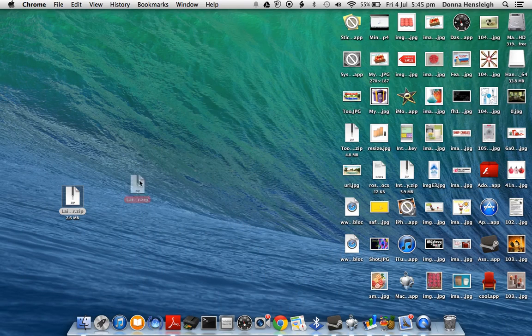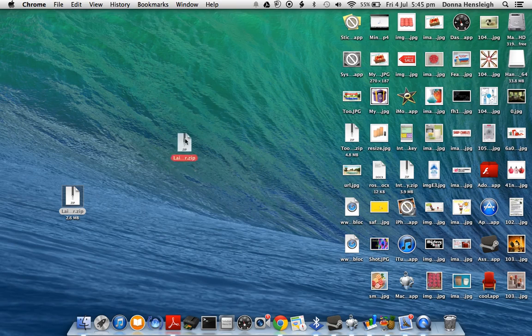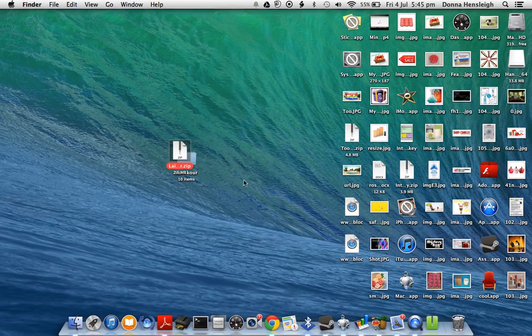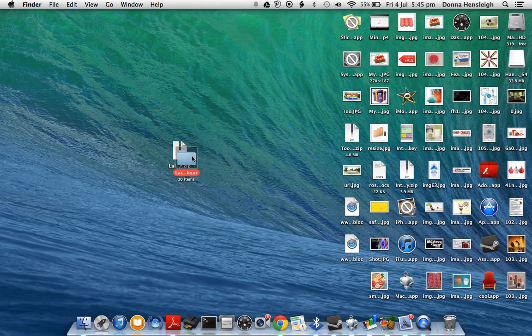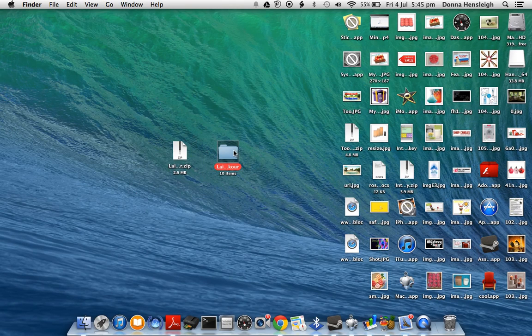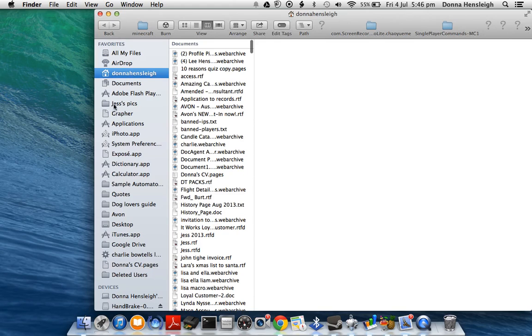I'll drag it to my desktop - it's the easiest place. You want to unzip it, whatever it is. Then you've got your folder, and after you've got your folder, you want to go to Finder.